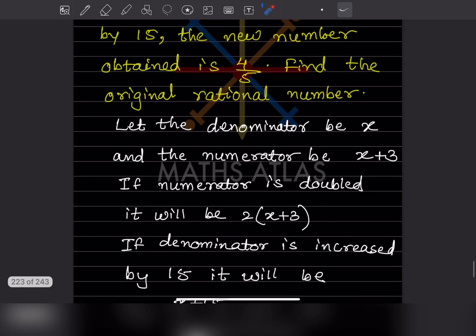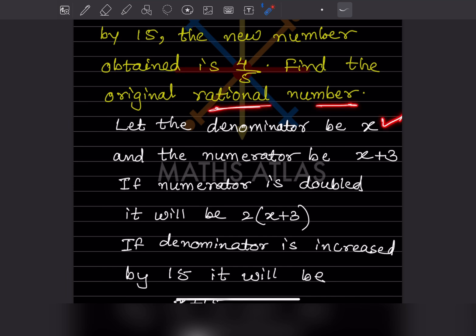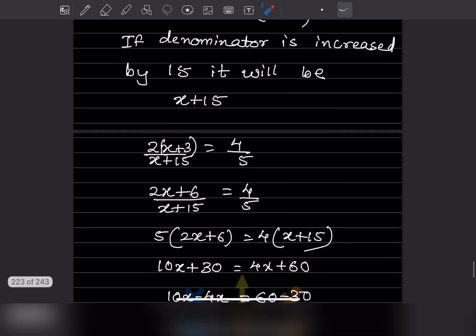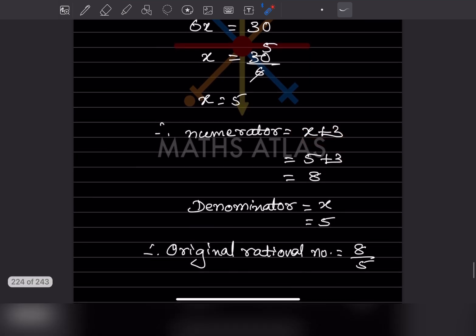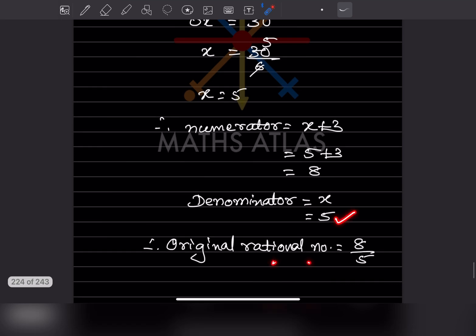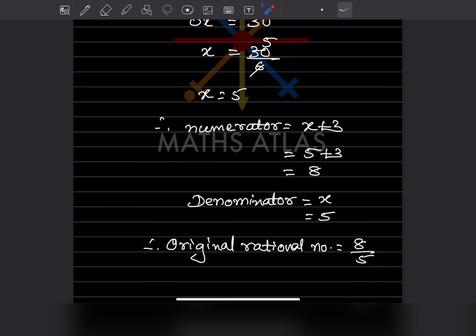Now find the original rational number. The numerator was X plus 3 and the denominator was X. With X = 5, the numerator is 5 plus 3 which is 8, and the denominator is 5. So the original rational number is 8 by 5. Be careful not to write 5 by 8 — the numerator goes on top and denominator below.